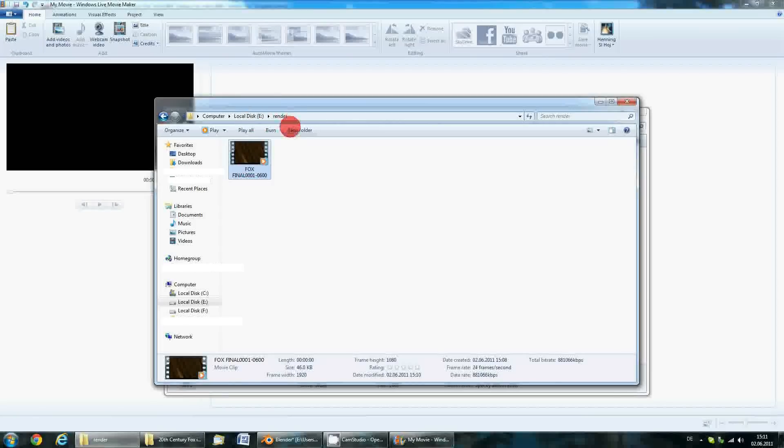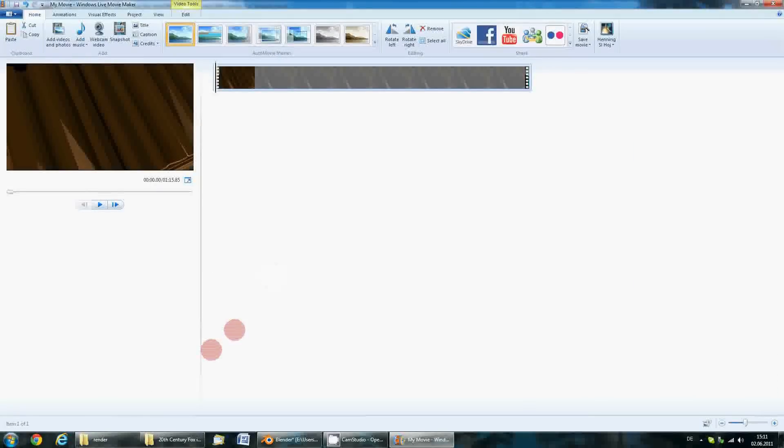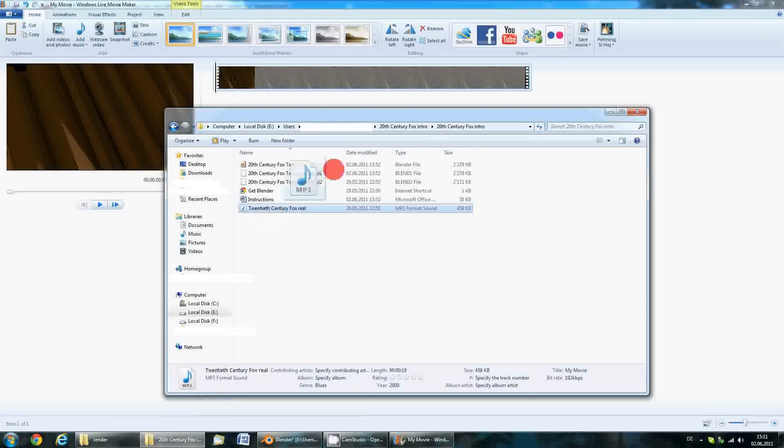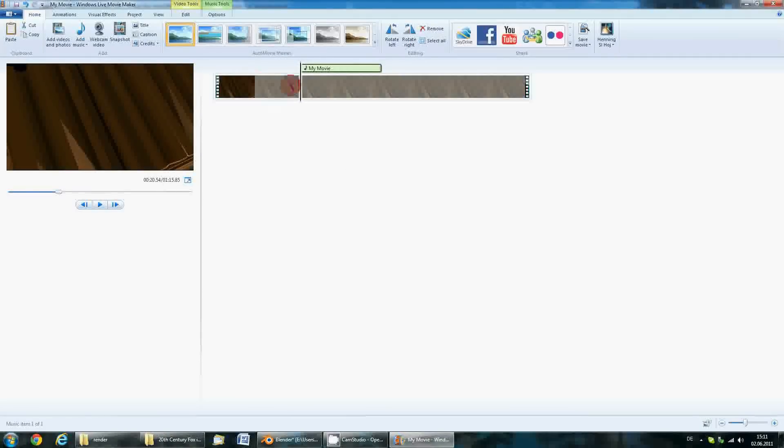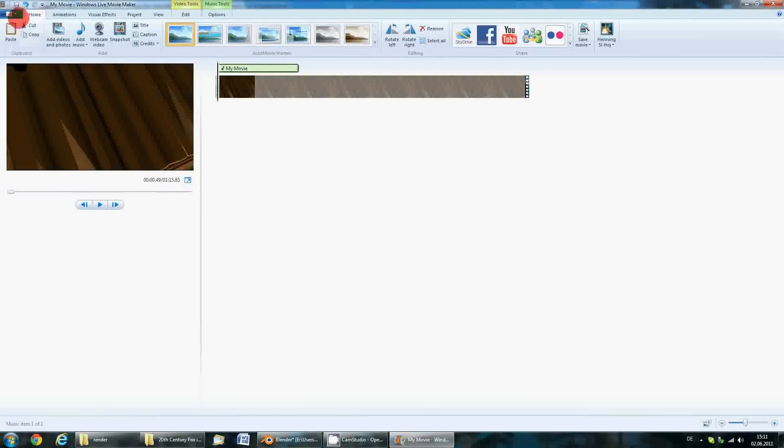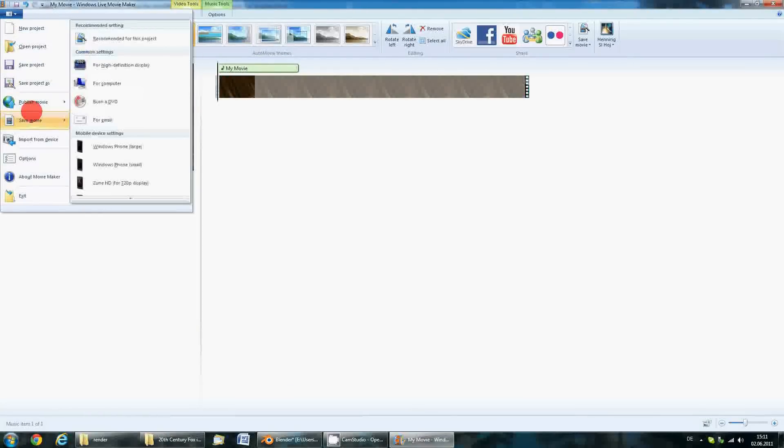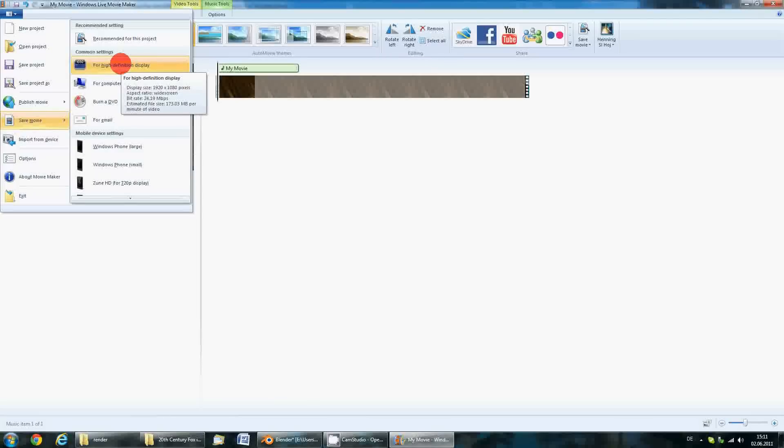When it is done rendering, browse to the location where you saved the file and just import the music and the intro and sync it up. Save it for high definition display, and you're done.